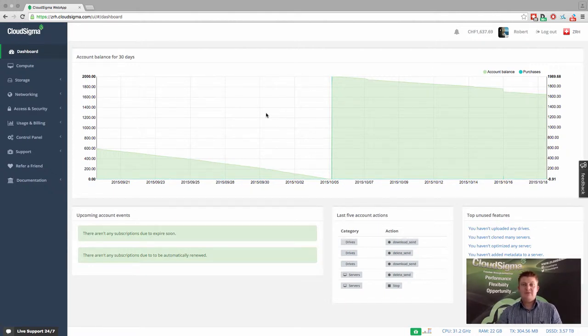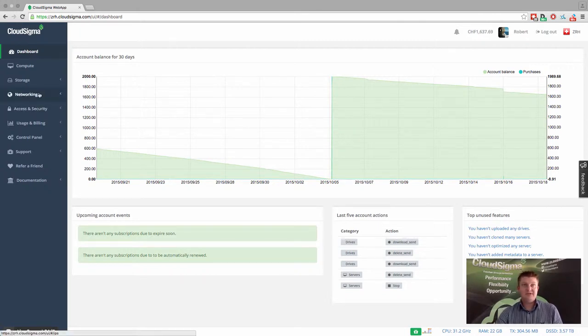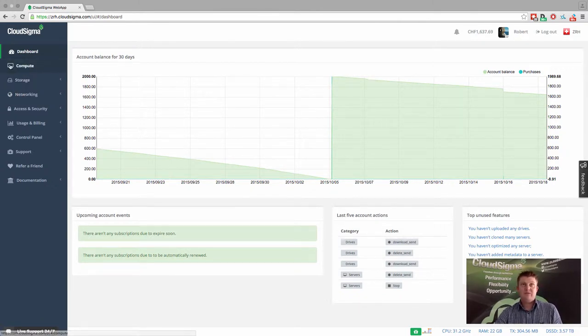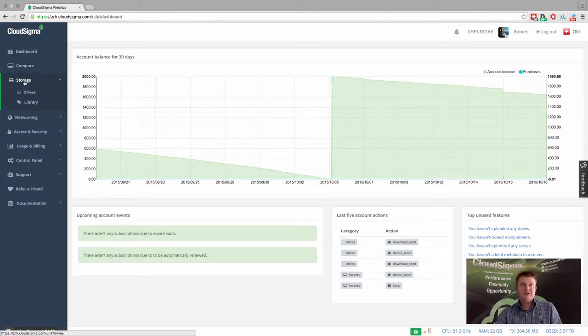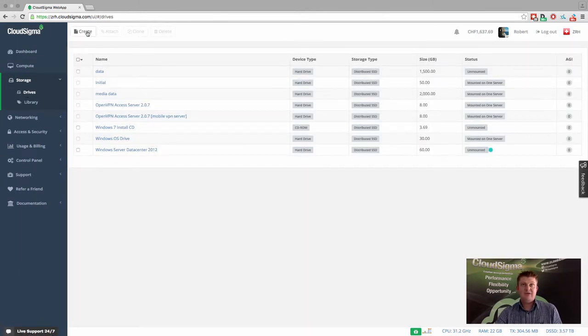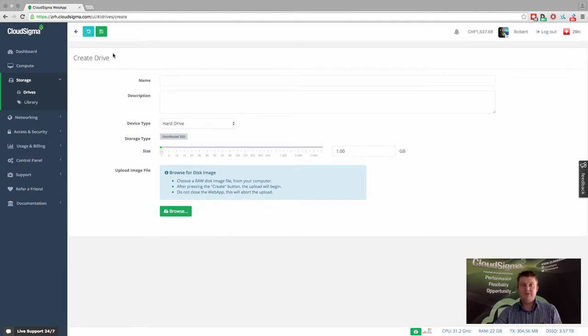So I'm going to show you how you can easily take an existing custom image and bring this into CloudSigma and start using it. You'll see I'm in the web app already. If I go to storage and then drives, I can then go ahead and create a new drive. And this is how we begin the process of uploading a new system.